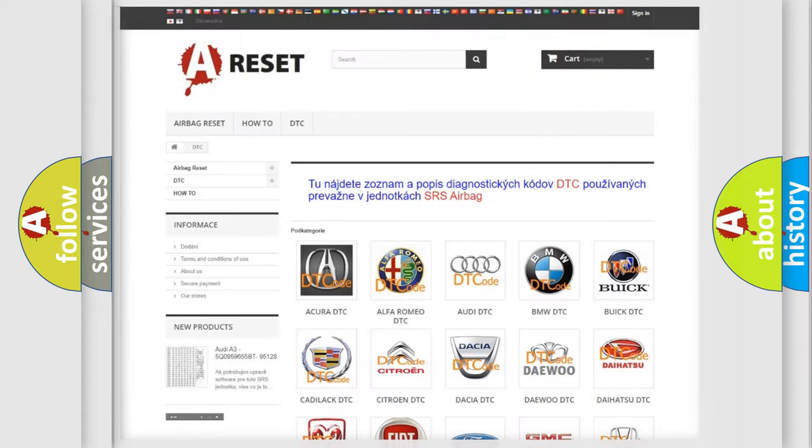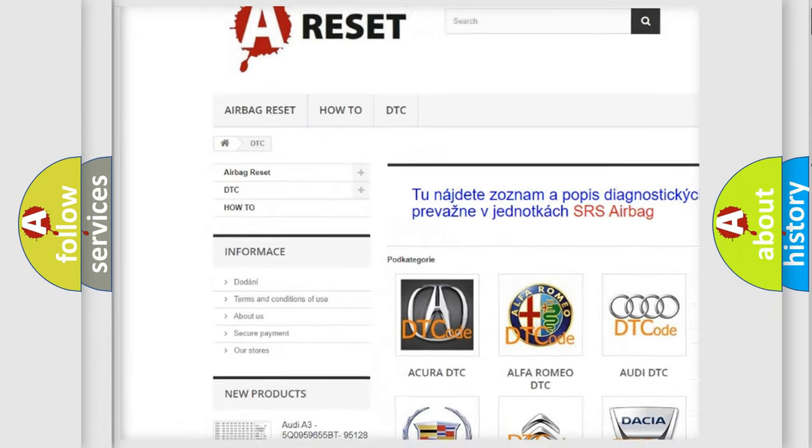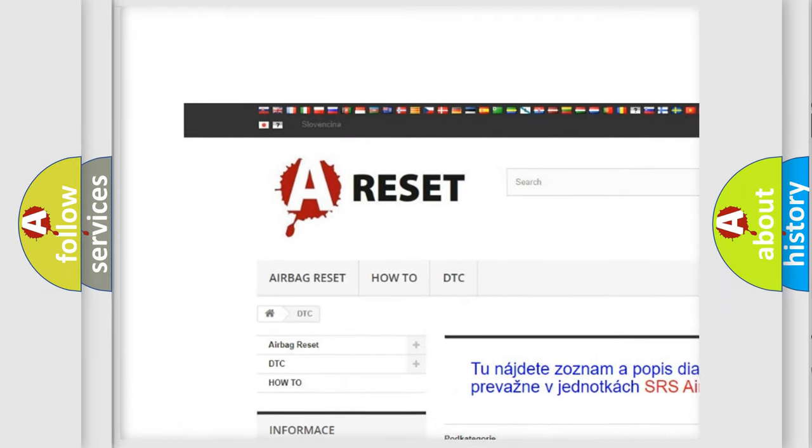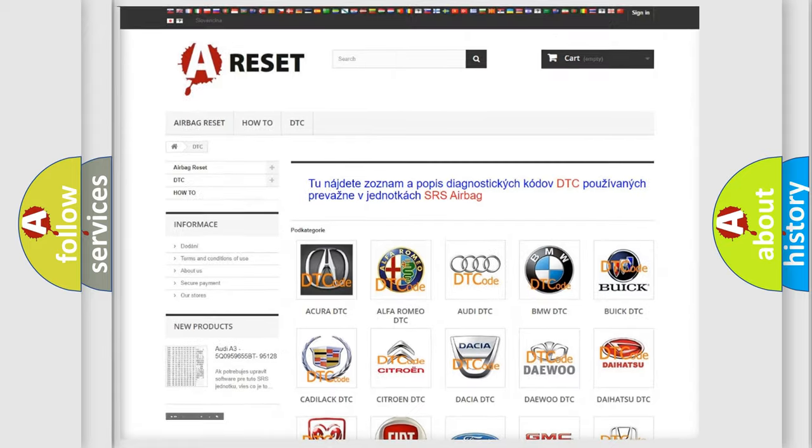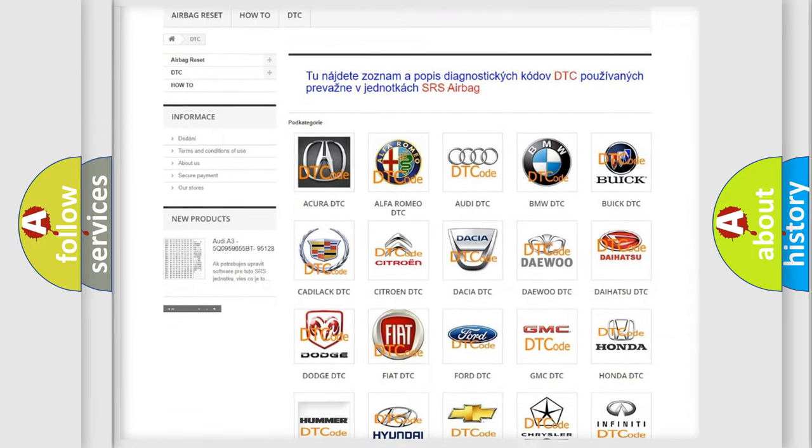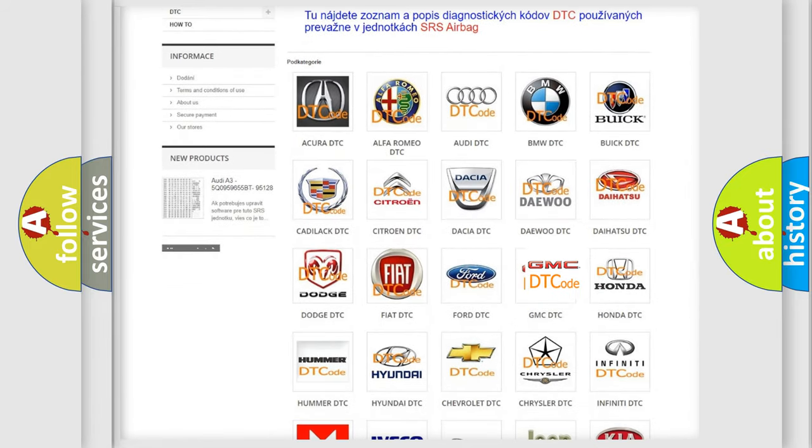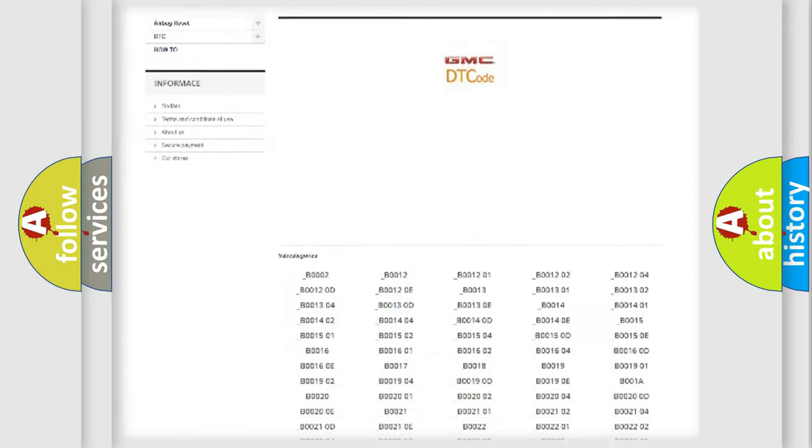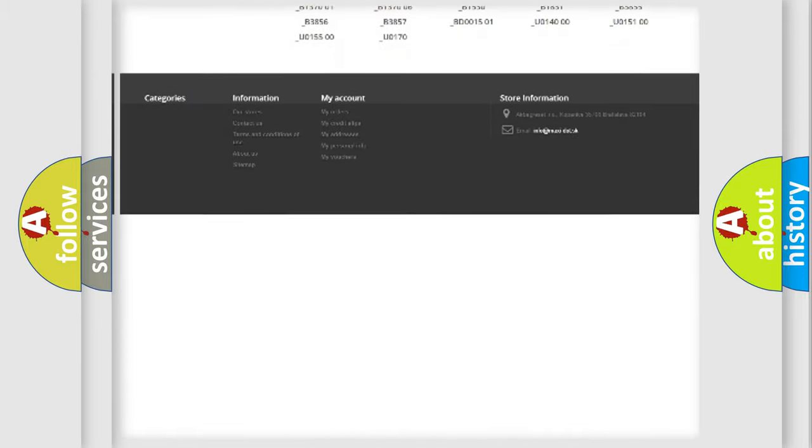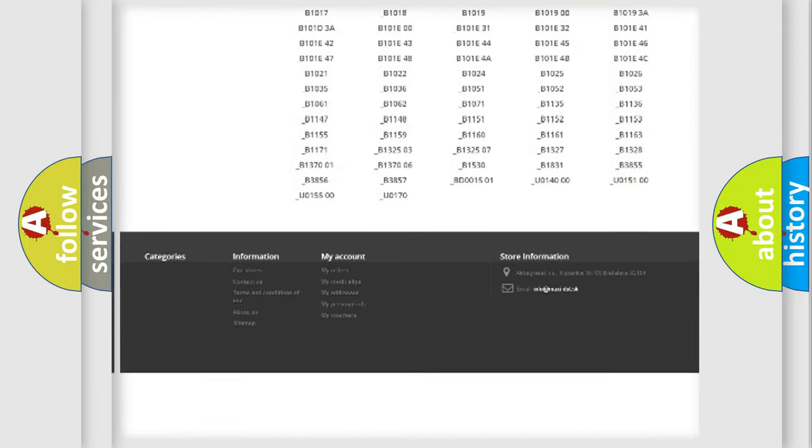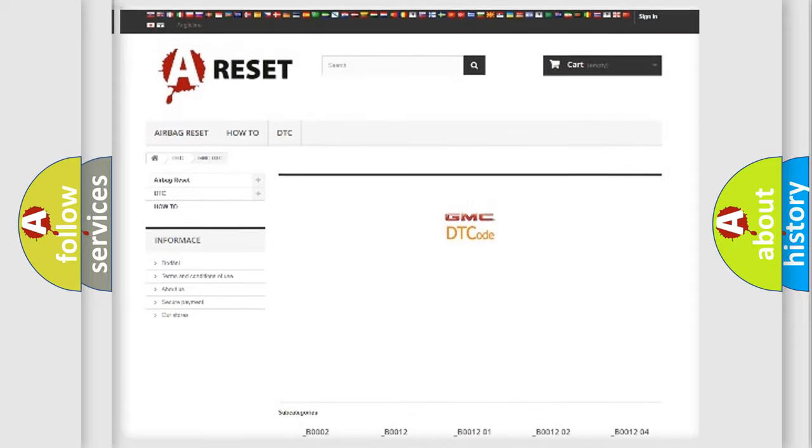Our website airbagreset.sk produces useful videos for you. You do not have to go through the OBD2 protocol anymore to know how to troubleshoot any car breakdown. You will find all the diagnostic codes that can be diagnosed in GMC vehicles.